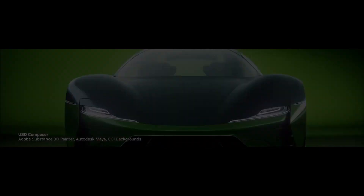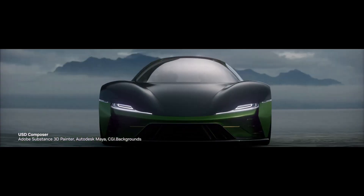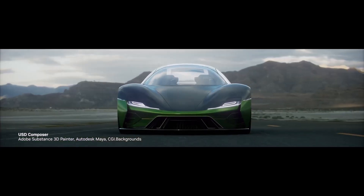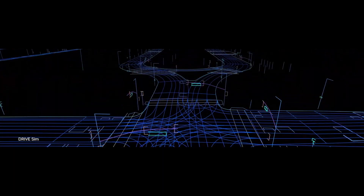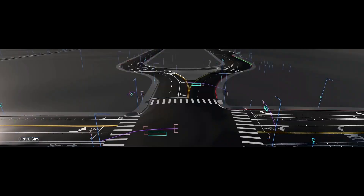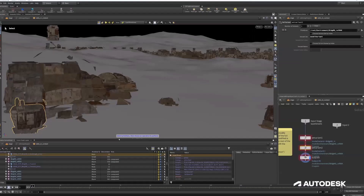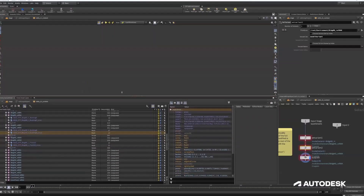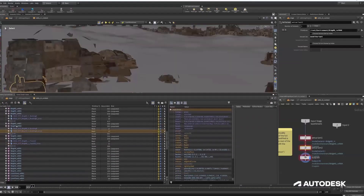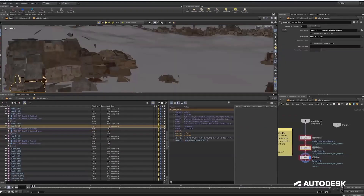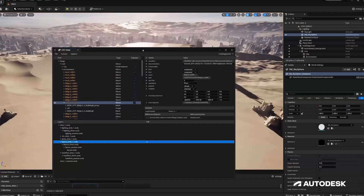As the 3D content creation industry grows in scale and complexity, the need for a common framework to manage assets, workflow and collaboration across various software tools has never been greater. And amongst all of the possible options, OpenUSD clearly is the way forward.